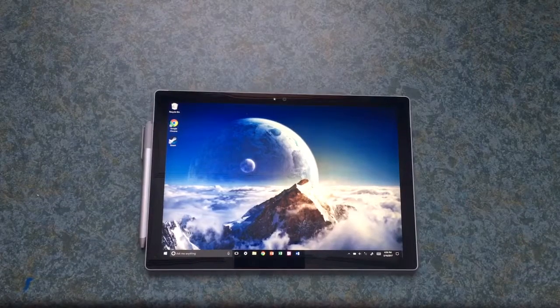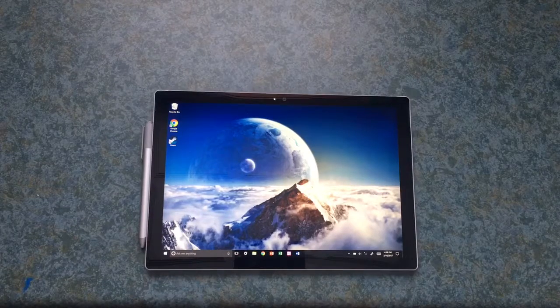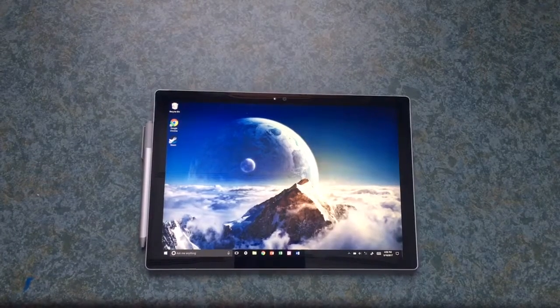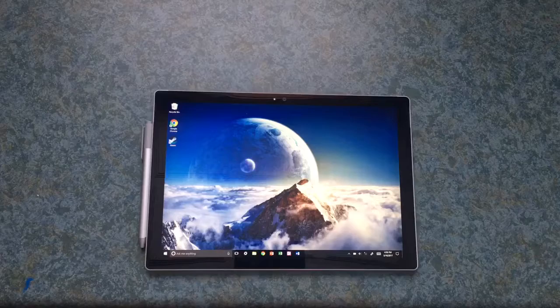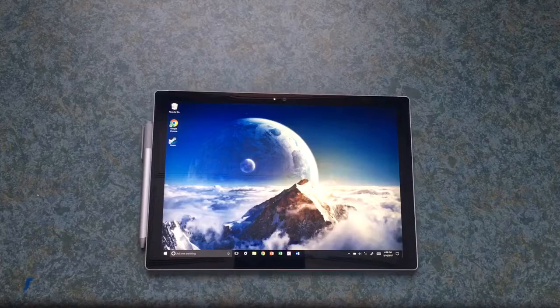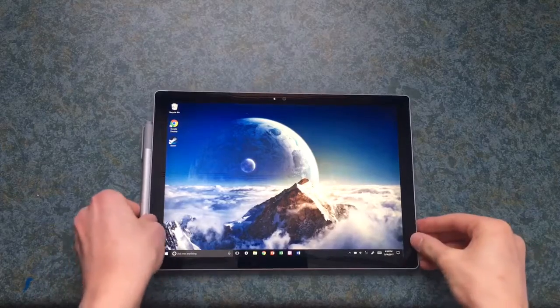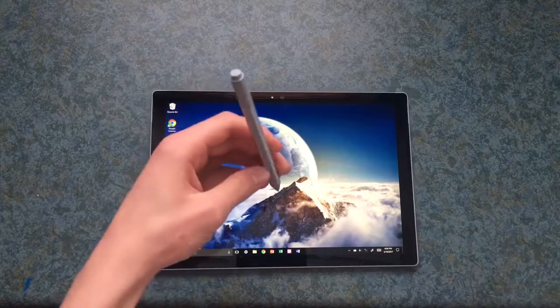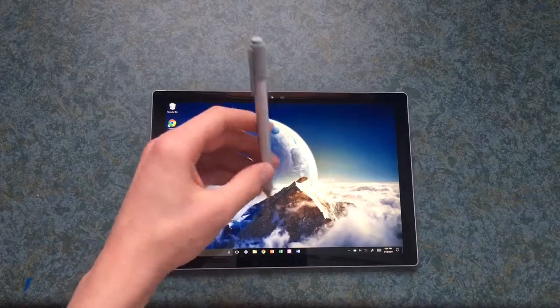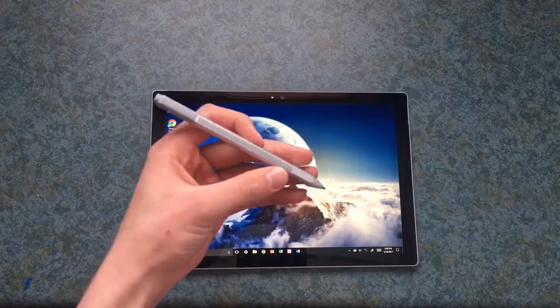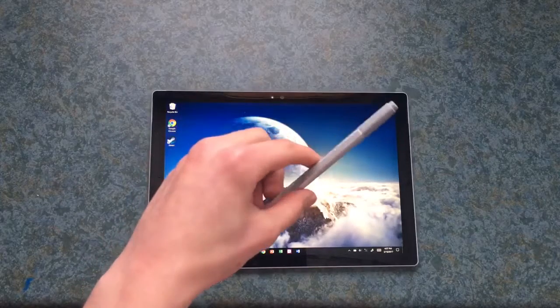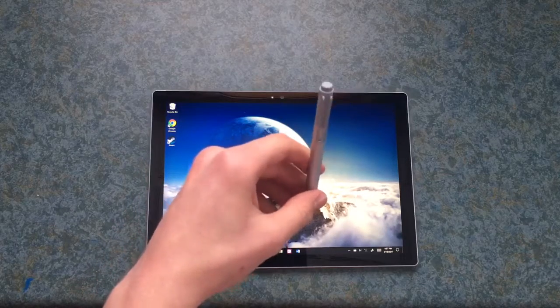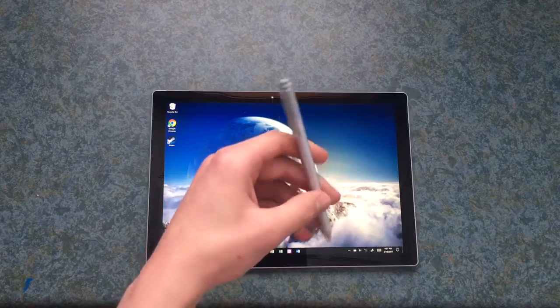The Microsoft Surface Pro 4 includes a 12.3 inch HD display. It also includes the Microsoft Surface Pen which magnets right to the side. The Microsoft Surface Pen can launch Cortana, open OneNote, or take screenshots.